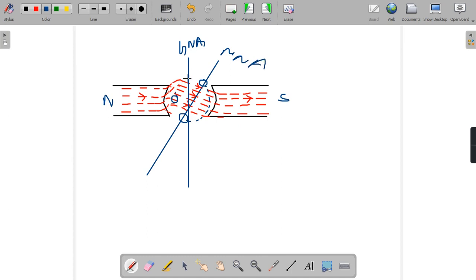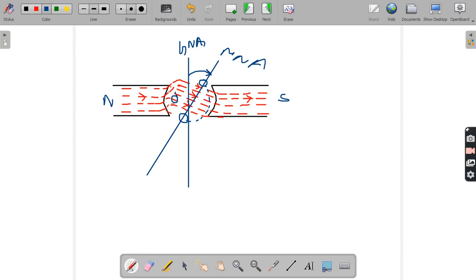This is how MNA shifts from its original position. I hope you have got the concept of GNA and MNA. If possible, we will be discussing about armature reaction in the next lecture.